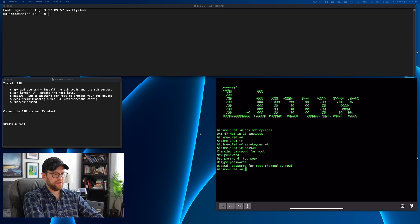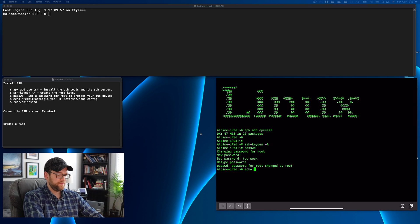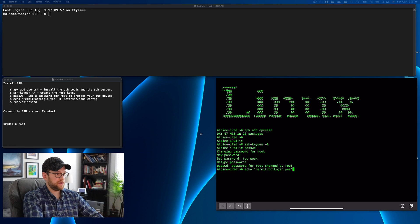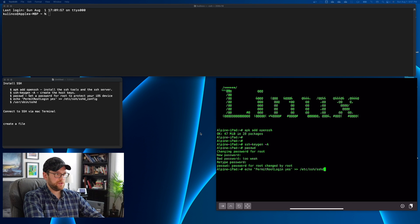The root password has changed. Now the next thing we have to do is make sure that root login via SSH is enabled — by default Linux disables that. So we'll do echo to edit the SSH daemon config. You can go directly to the file and edit it that way, or you can edit it like this, whichever you prefer. We're setting PermitRootLogin yes, and that's going to be in /etc/ssh/sshd_config. Hit return — perfect, that looks good.